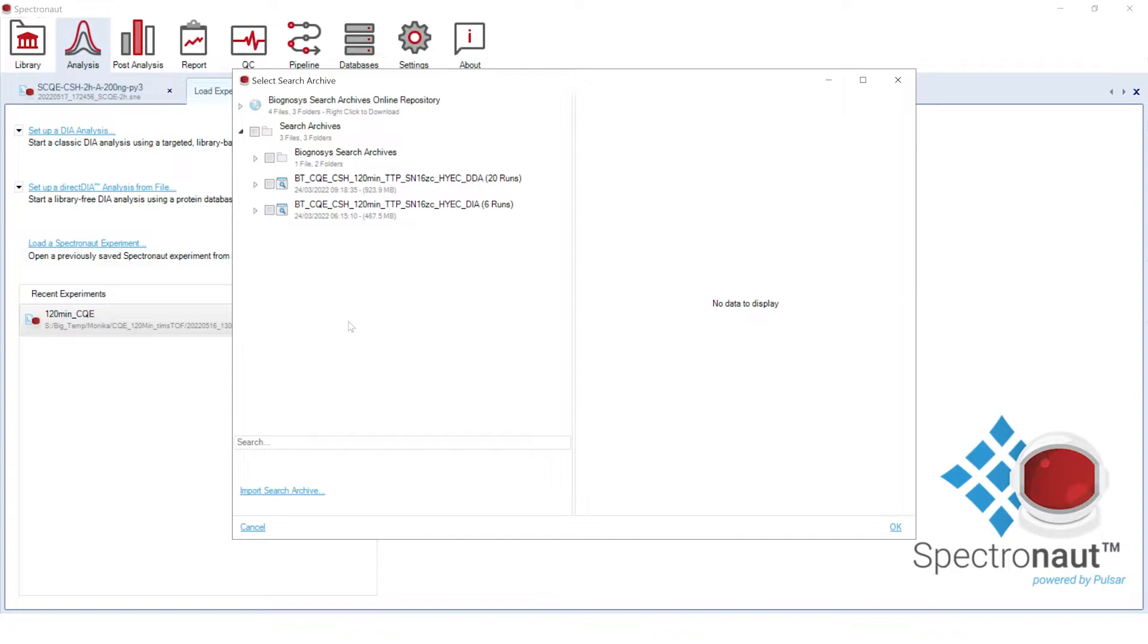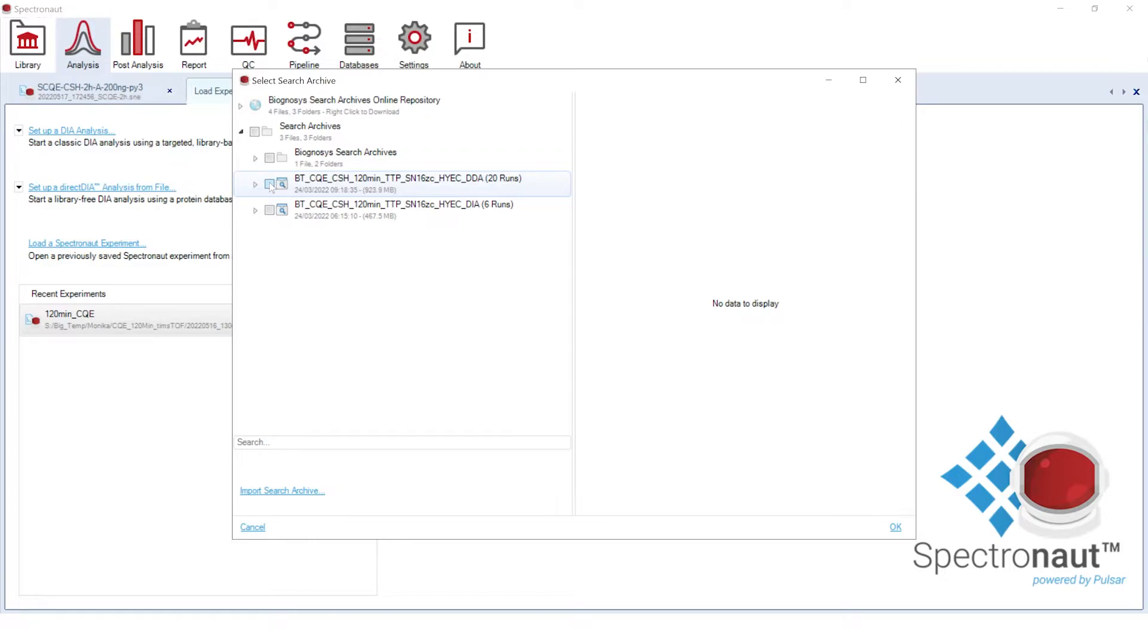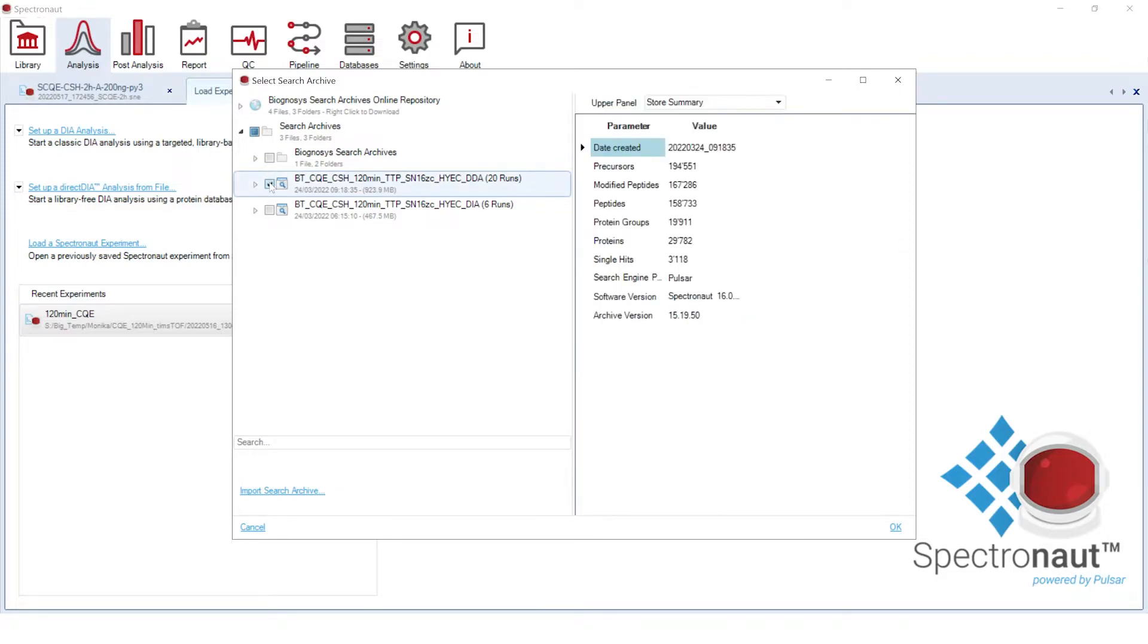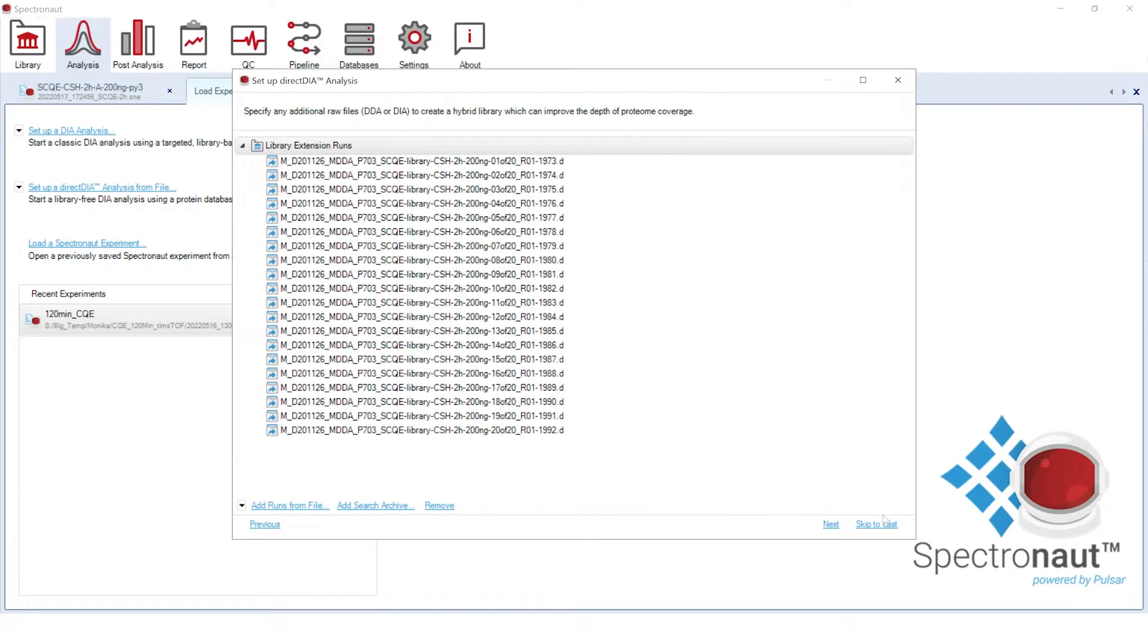Whether you use runs or search archives for the library extension, Spectronaut will make sure that you get a library that is FDR controlled, which is 1% at PSM, peptide and protein group levels by default. In this video tutorial, we will enrich direct DIA using search archives of deeply fractionated two-hour DDA runs acquired for the same four species samples.